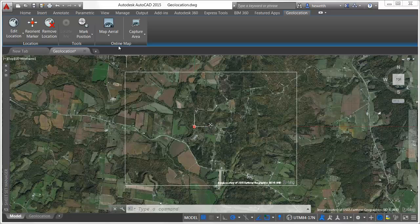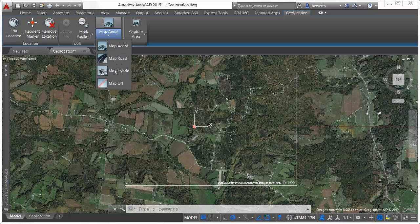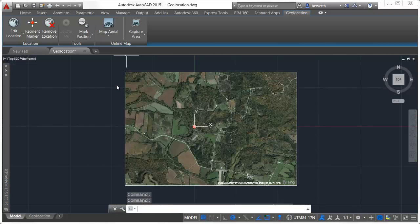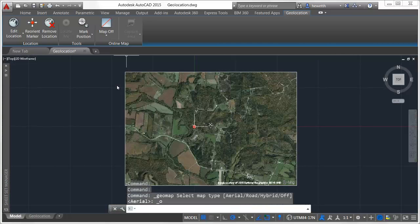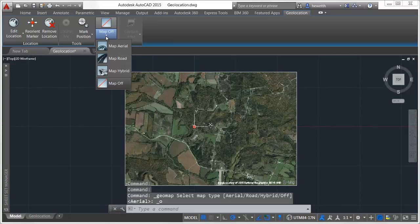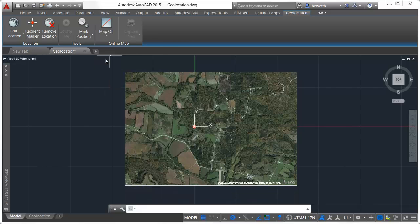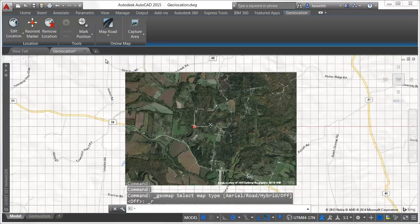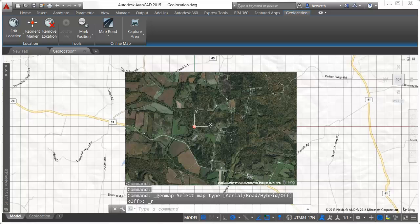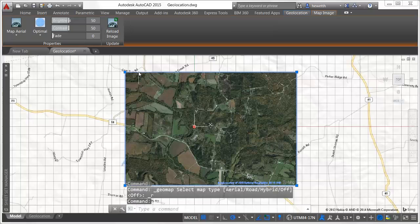The map that you capture is embedded into the drawing so that when you turn off online map data or have no internet access, you can still view and plot the specified map area. If you change the online map display, for example from aerial to road, the embedded map image remains static.